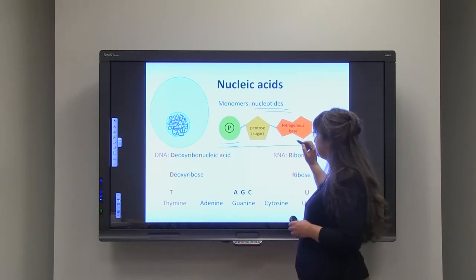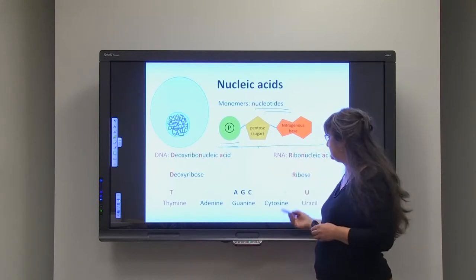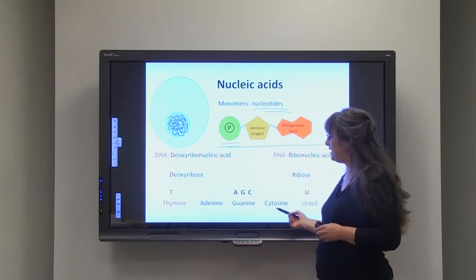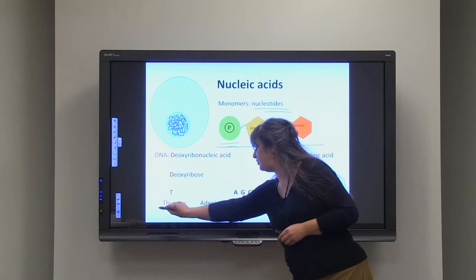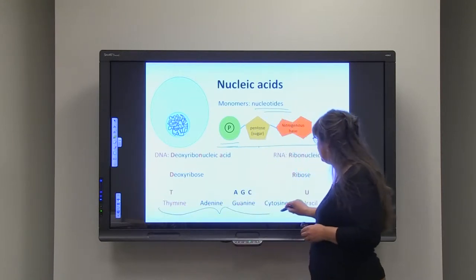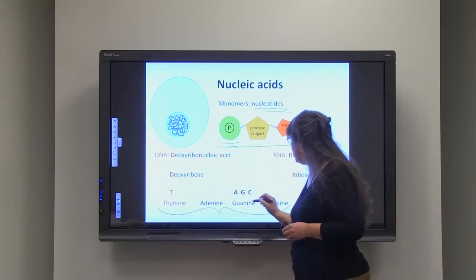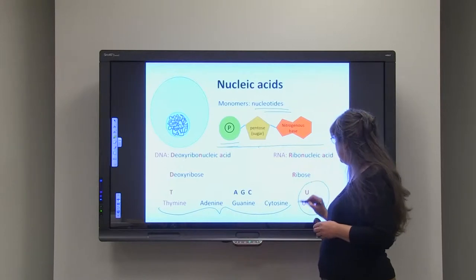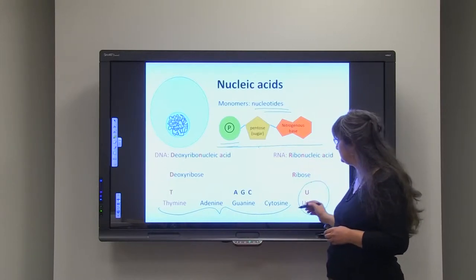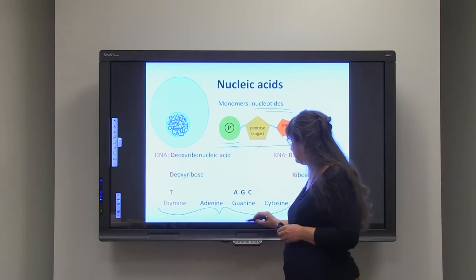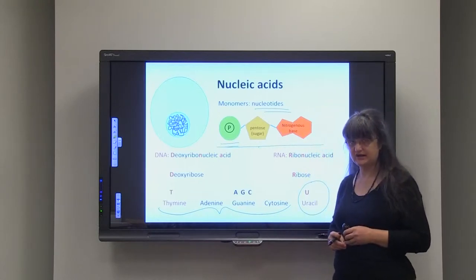And a nitrogenous base that is either one of these four for DNA, or uracil in the case of RNA.